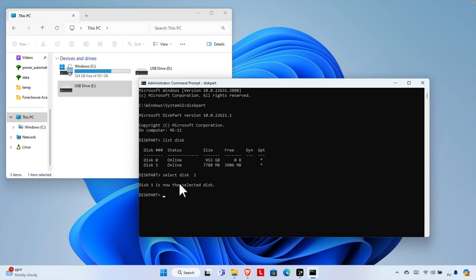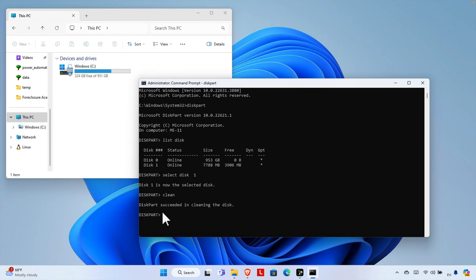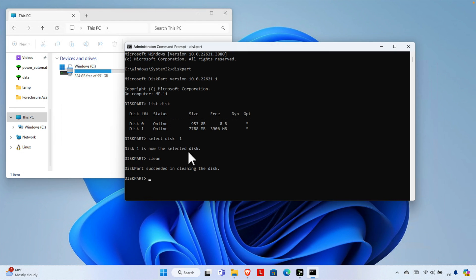Once we've selected Disk 1, it's time to clean the entire disk. I want to remove all existing data from this disk, so type the command 'clean' and press Enter. You will see that DiskPart succeeded in cleaning the disk.